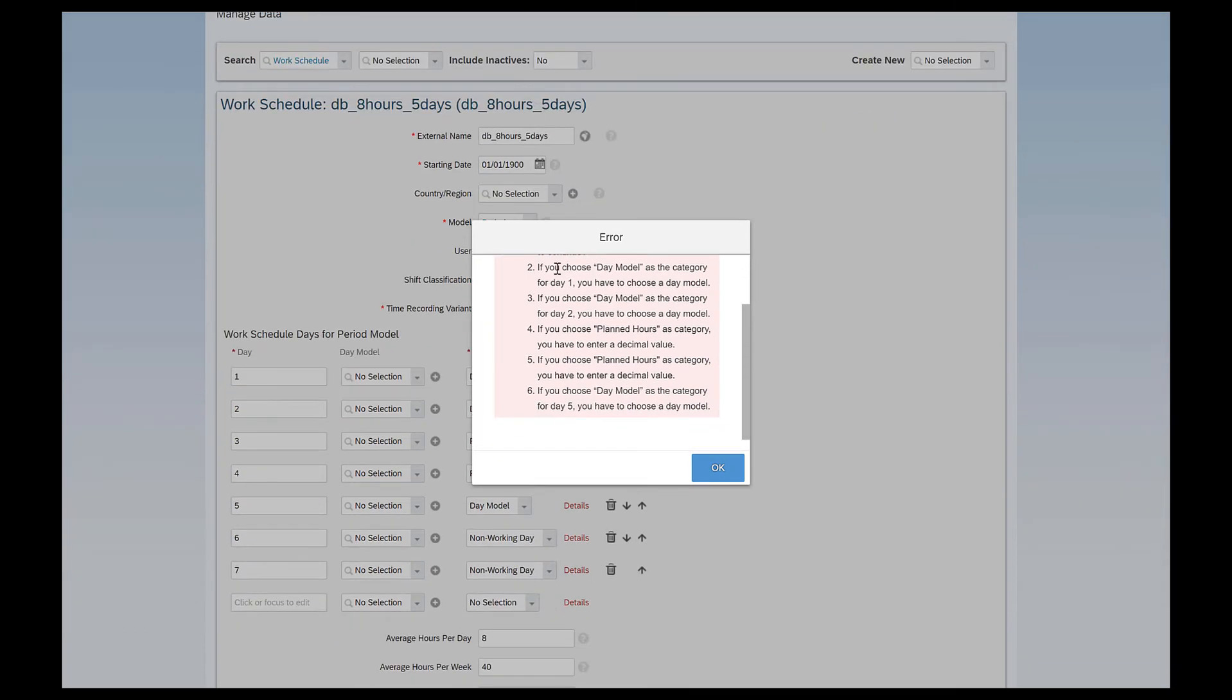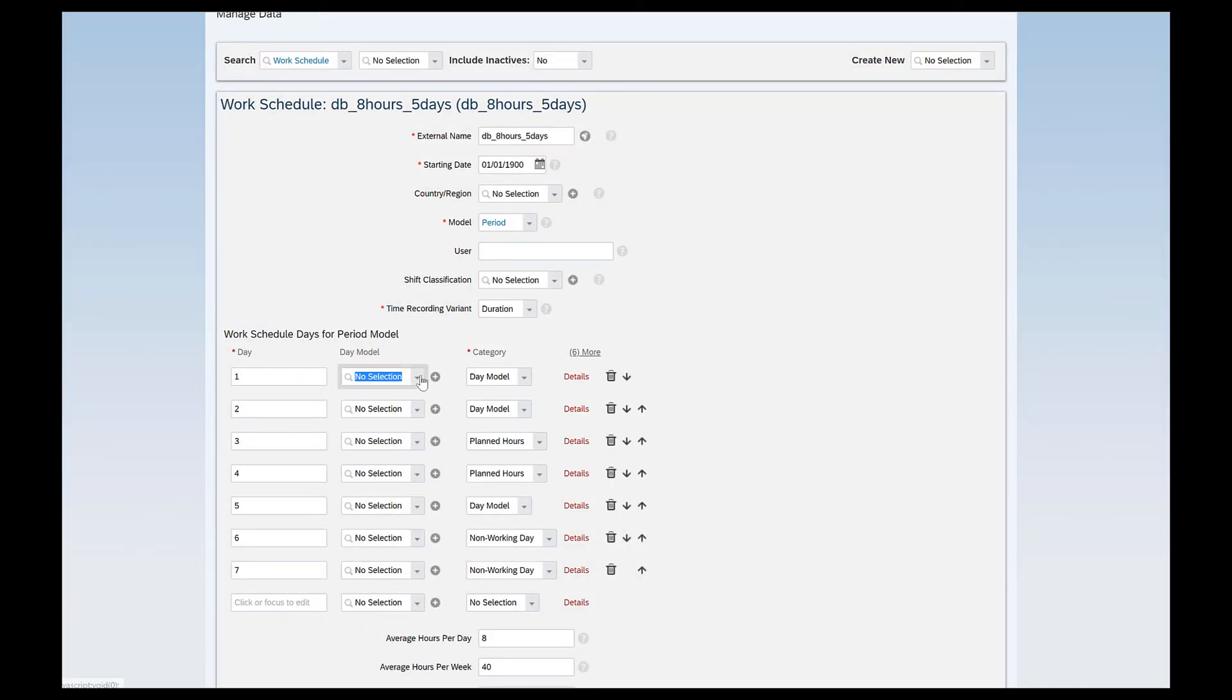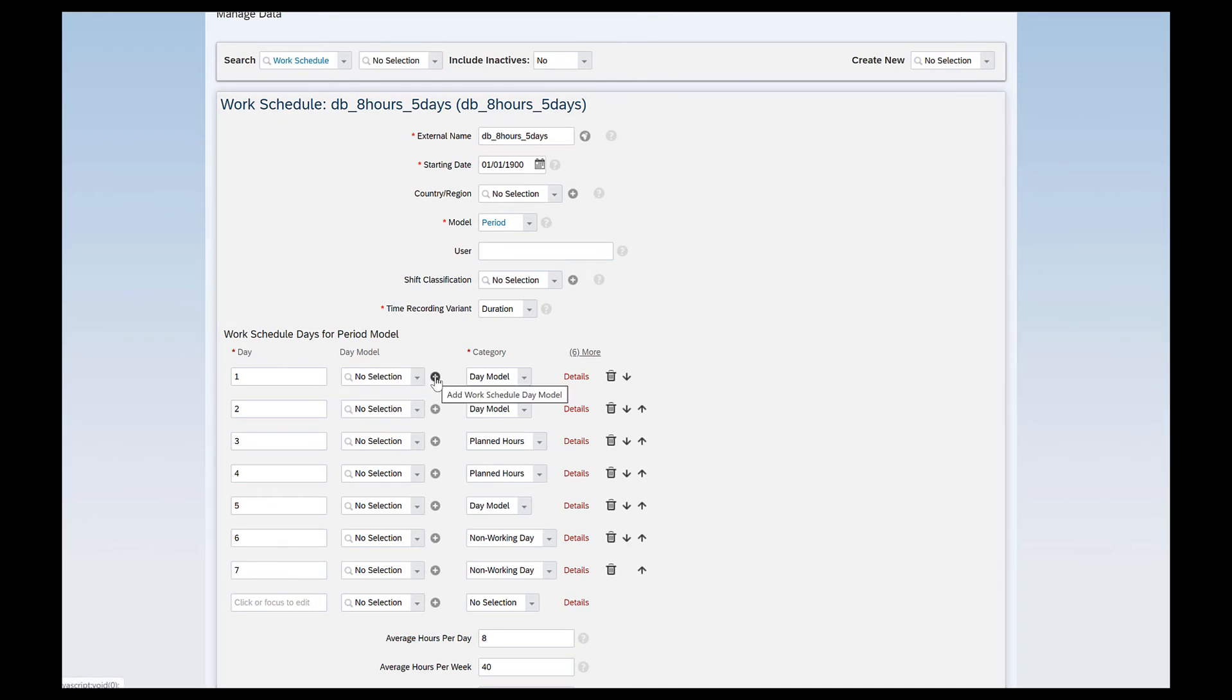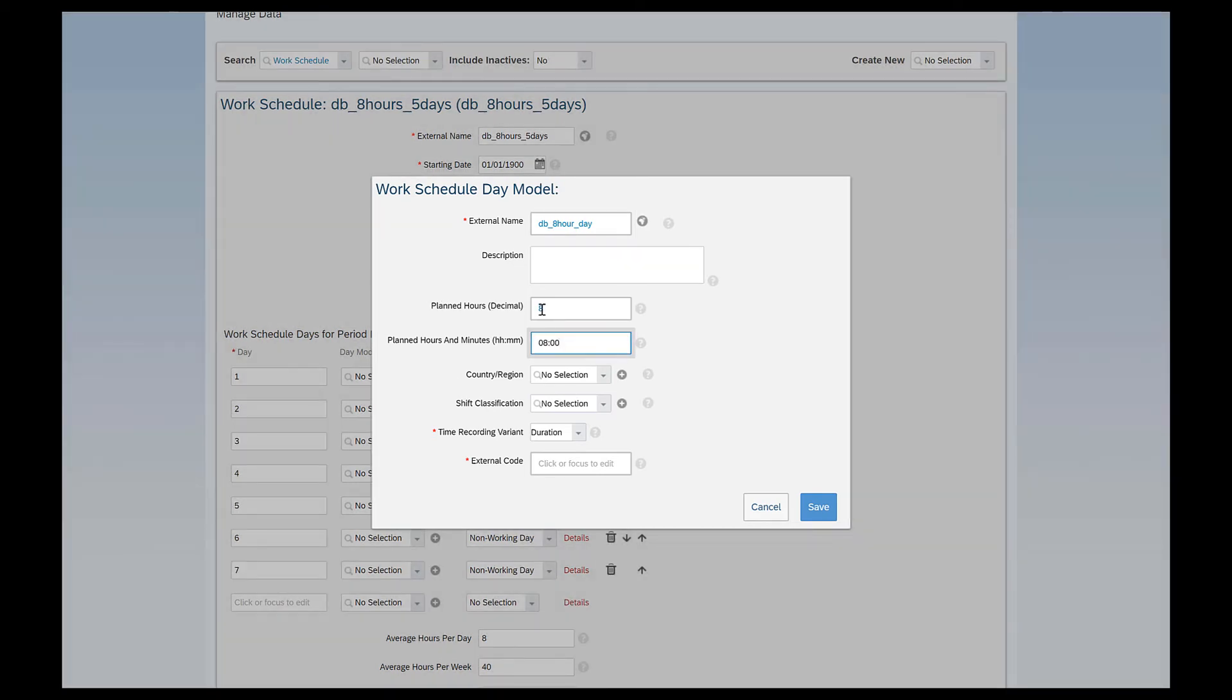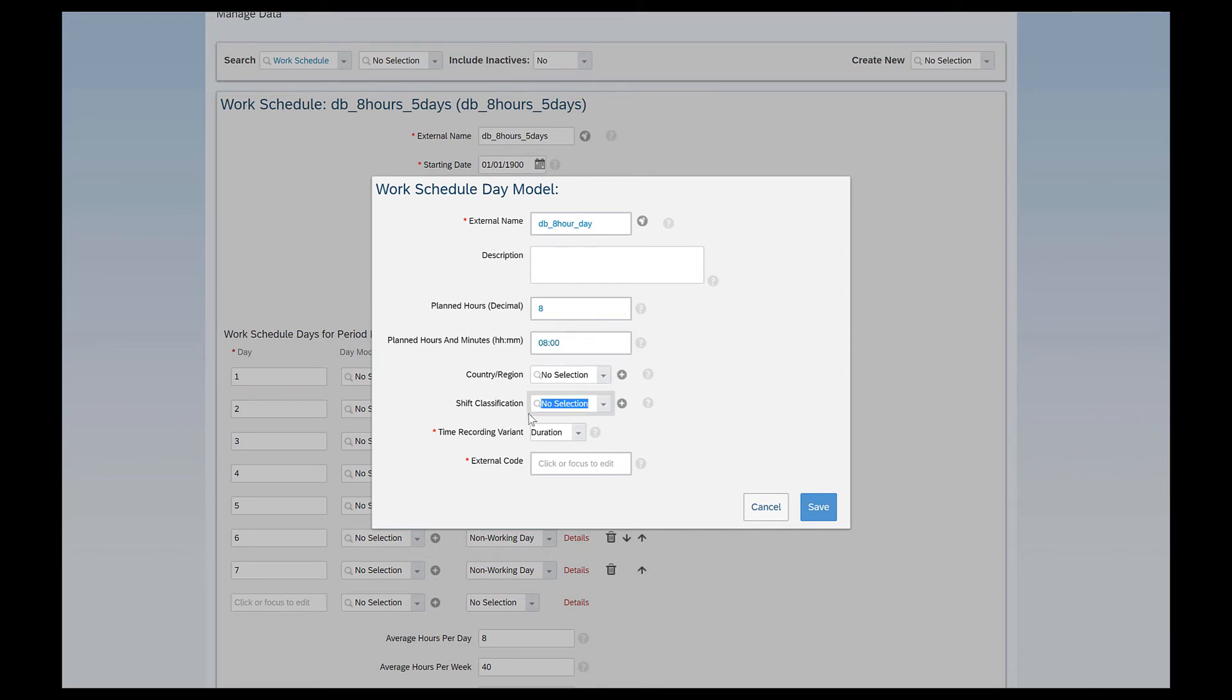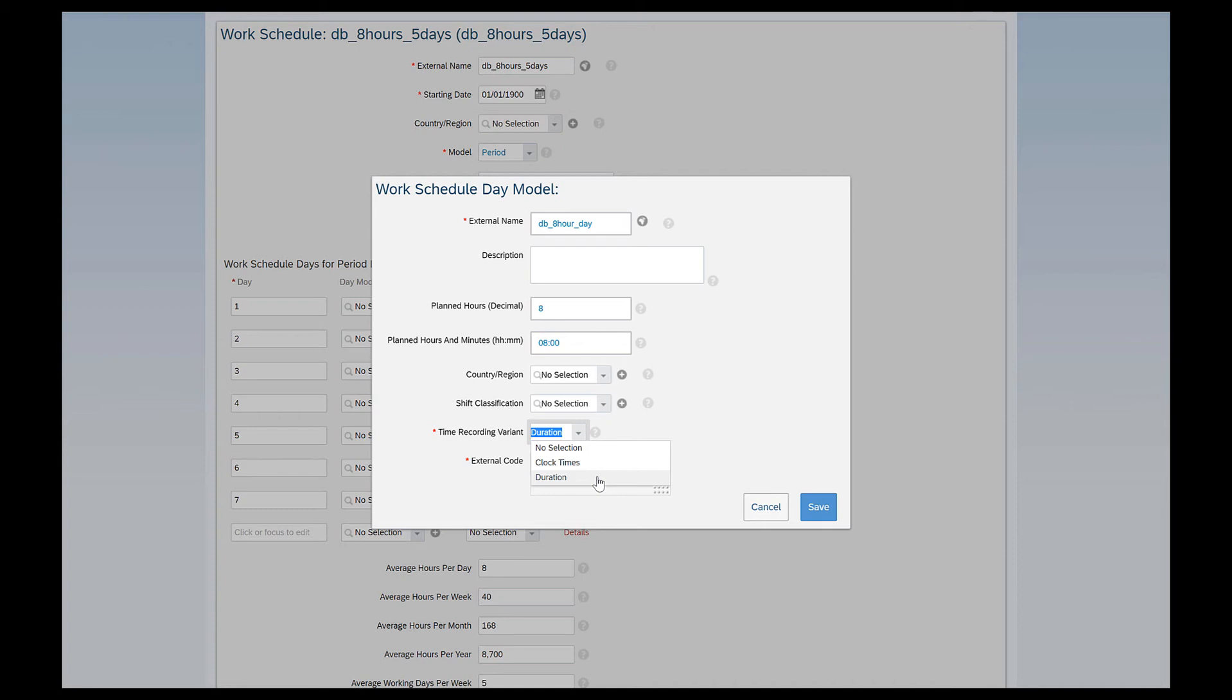My first error says if you choose day model as the category for day one you have to choose a day model right. So here if I see here do I have any day model? Yes I do have. But if I want to create a new one I can click on this plus icon here to create a day model. External name. This is just a name of the day model and here I'll give eight hour day. In the planned hour decimal I have given eight. The planned hours and minutes is automatically defaulted. I don't want to restrict this to any particular country so I'll just leave this blank. Shift classification is used if you have any shift workers or those kind of scenarios.